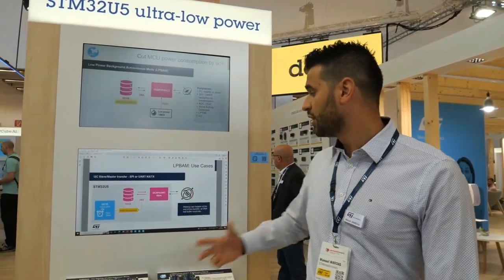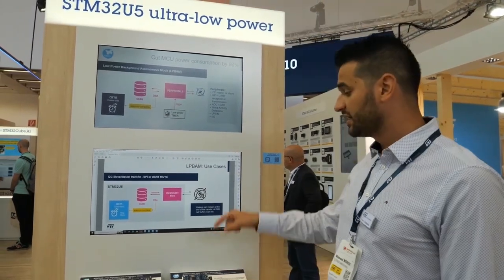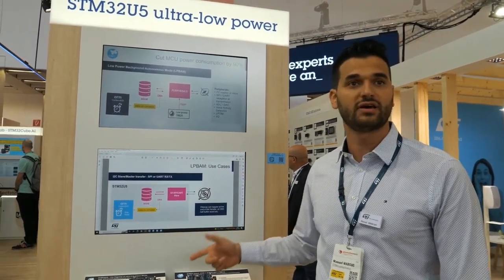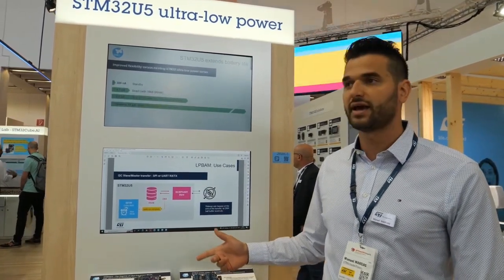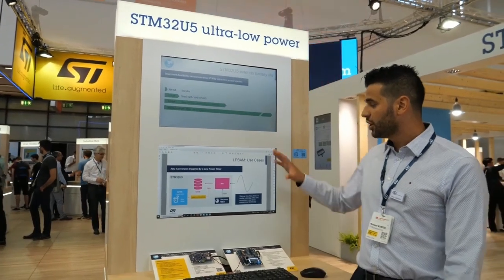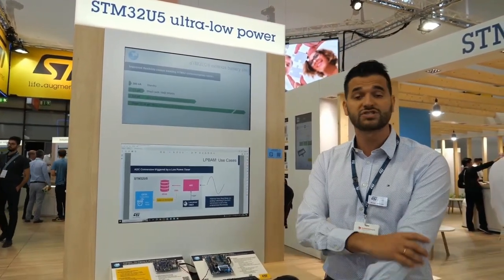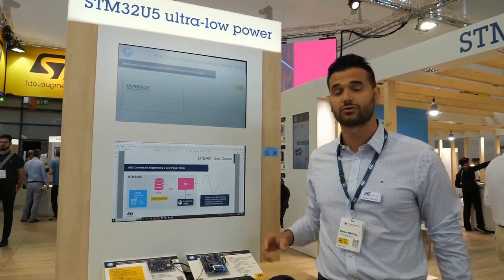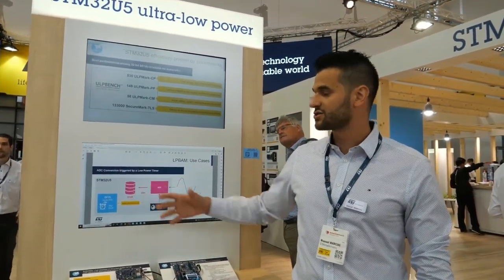This mode is called Low Power Background Autonomous Mode (LPBAM), and right now it is a special feature for the STM32 U5. I can show you what peripherals you can use and some use cases. You can use communication peripherals like I2C, SPI, and UART — in fact, this is what we are demonstrating here. We are demonstrating an I2C reading from an accelerometer.